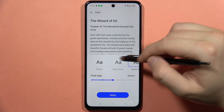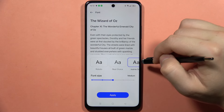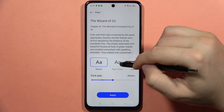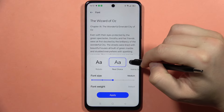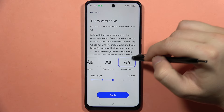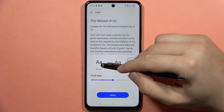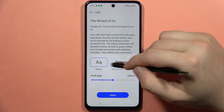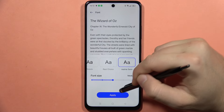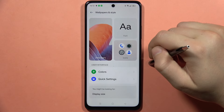From here you can find one, two, and three default fonts, and you can switch between them really easily by selecting one. I'm going to stay with the Realme fonts and click Apply.